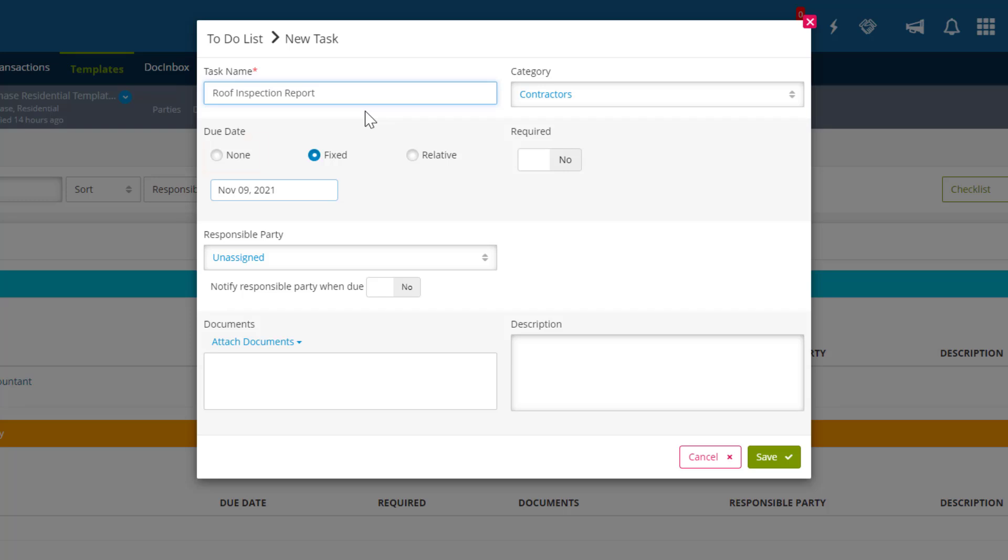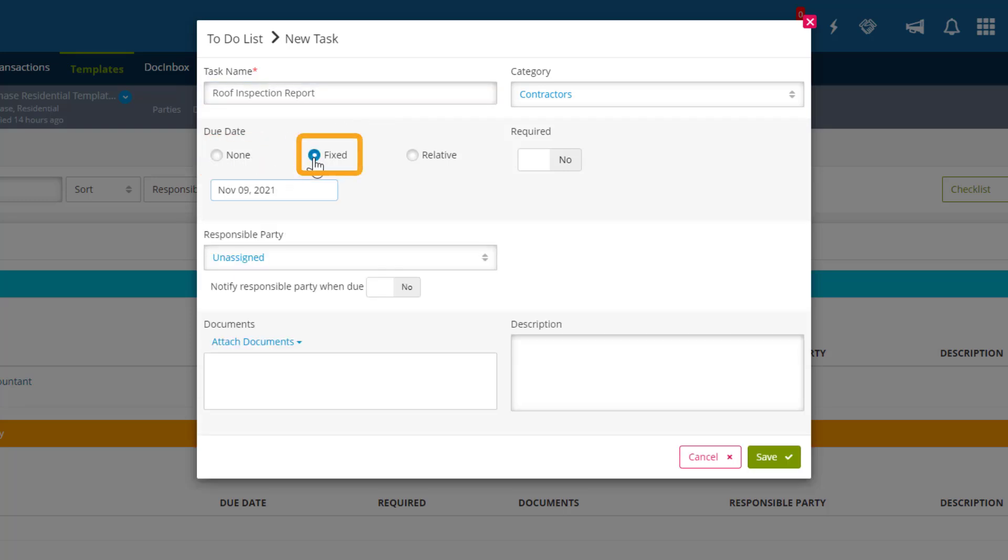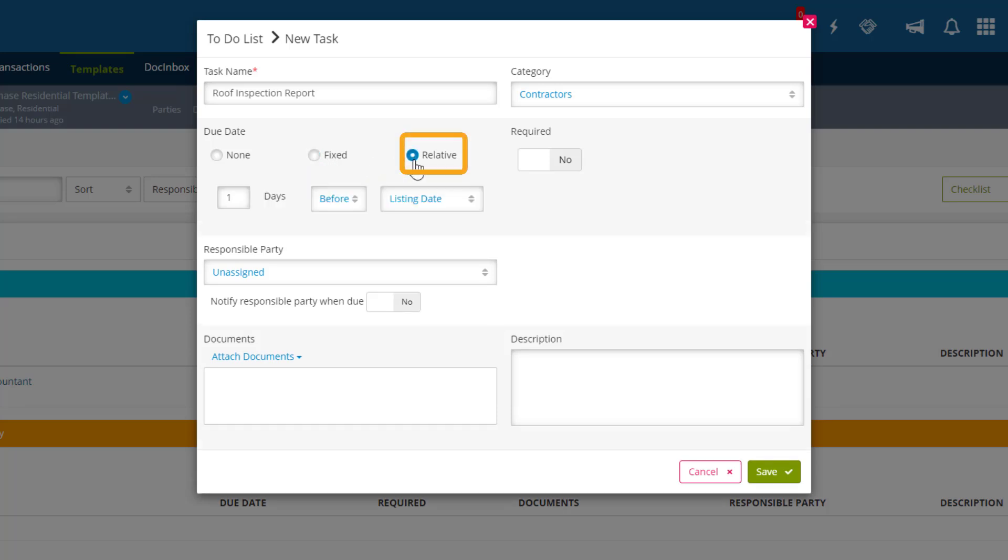For the due date, we can either go with None, as we did before, Fixed, which is a specific calendar date, or Relative, which is a date chosen that is relative to another due date. We're going to go with Relative for demonstration purposes and select 5 days before the listing date.